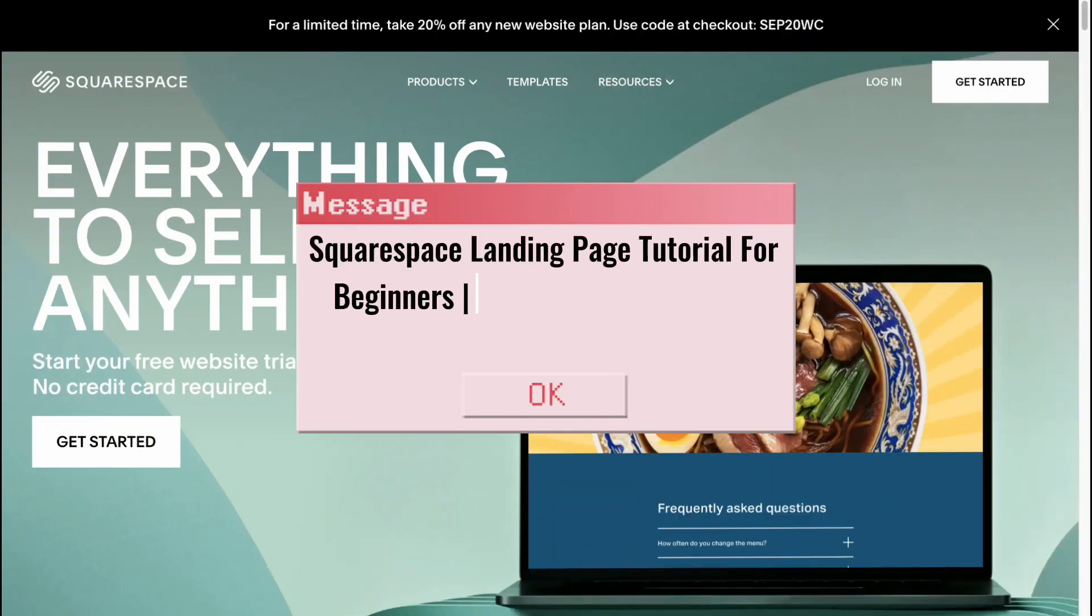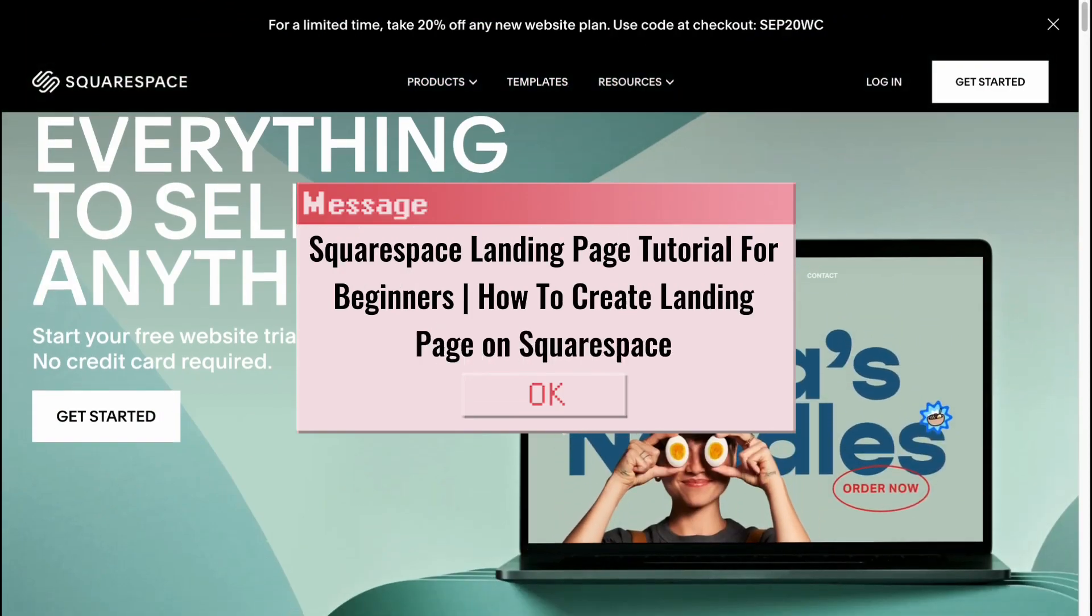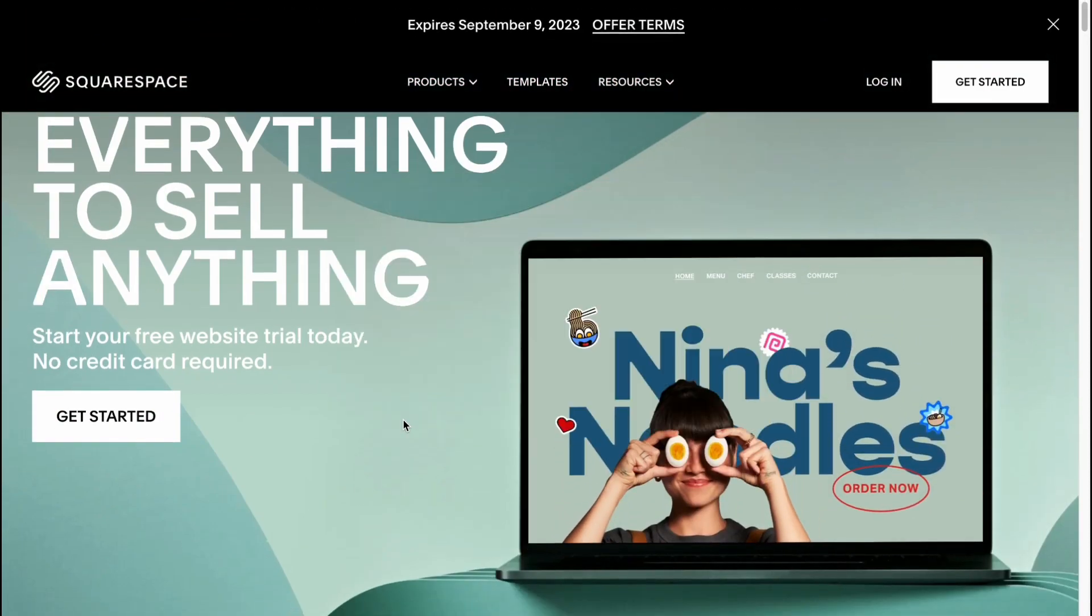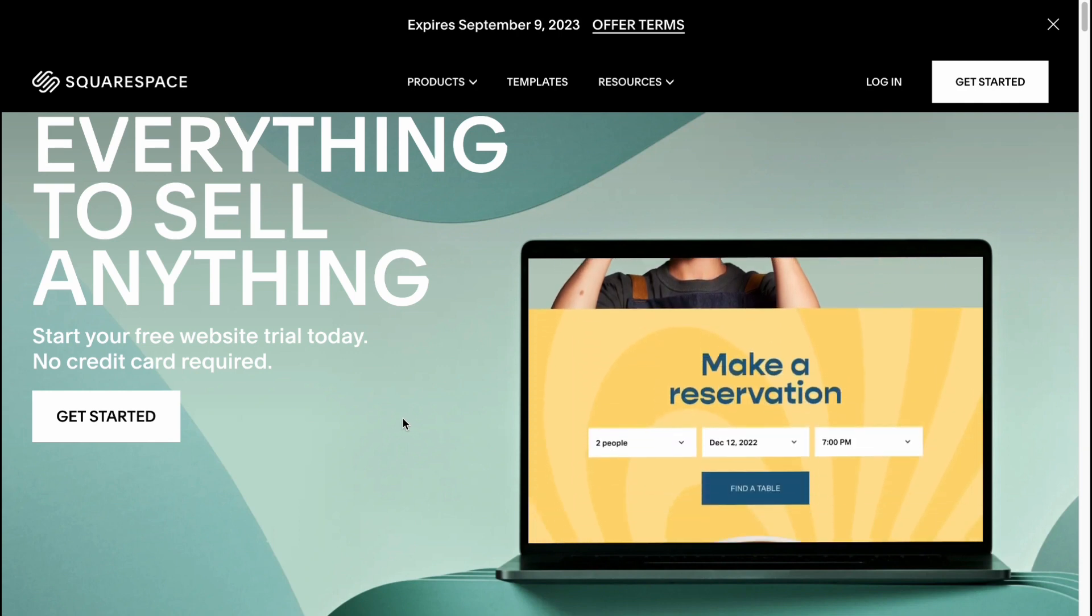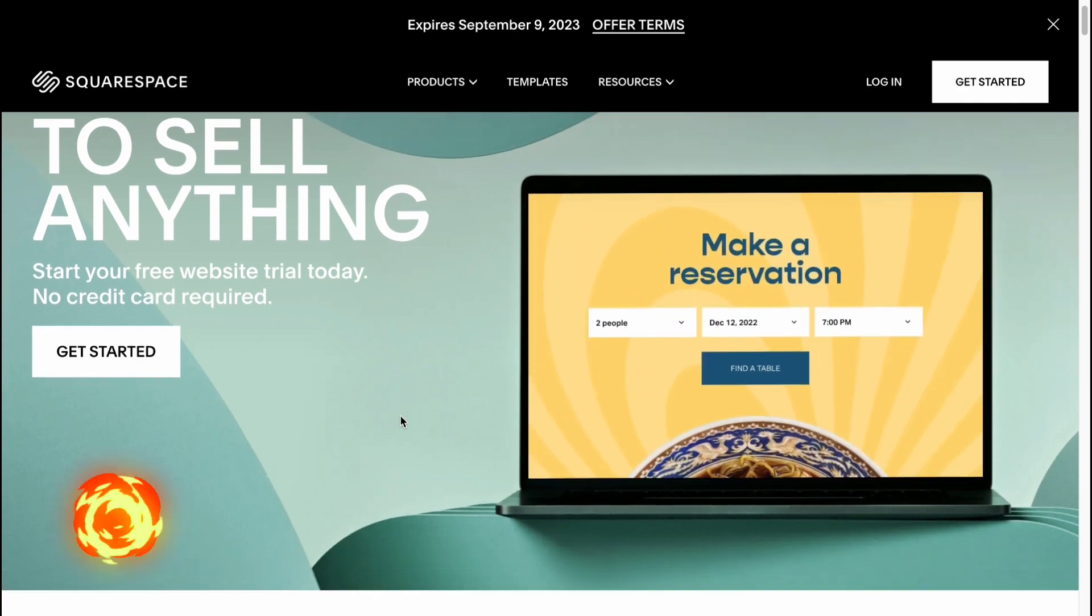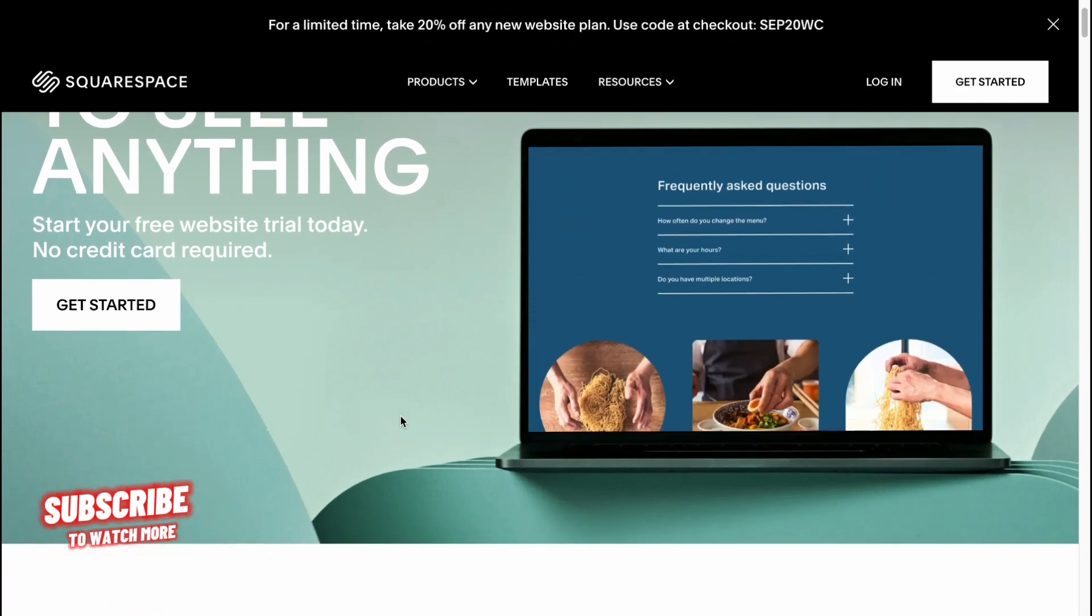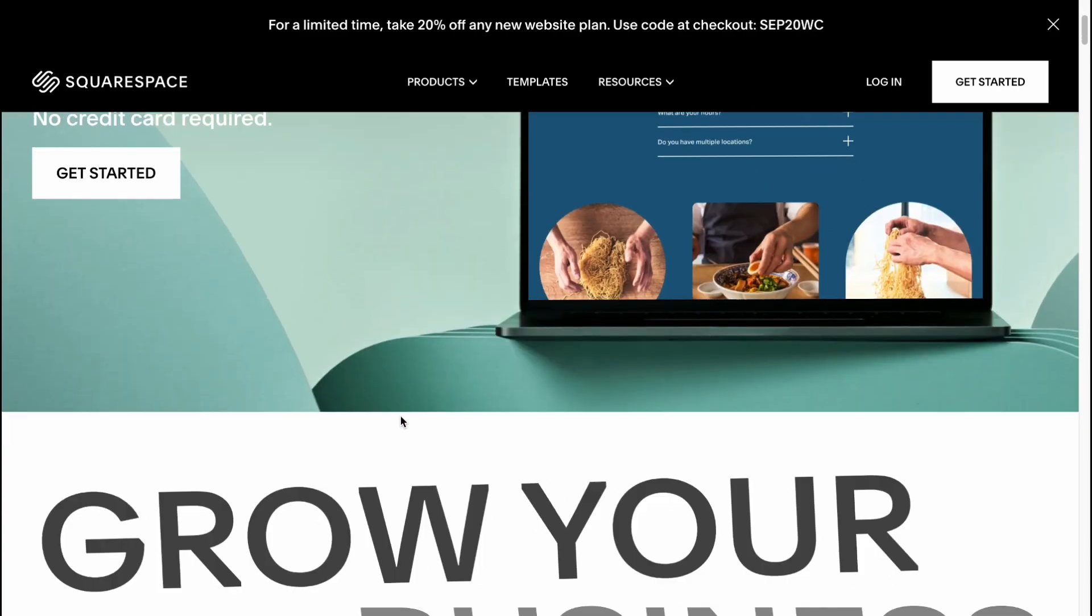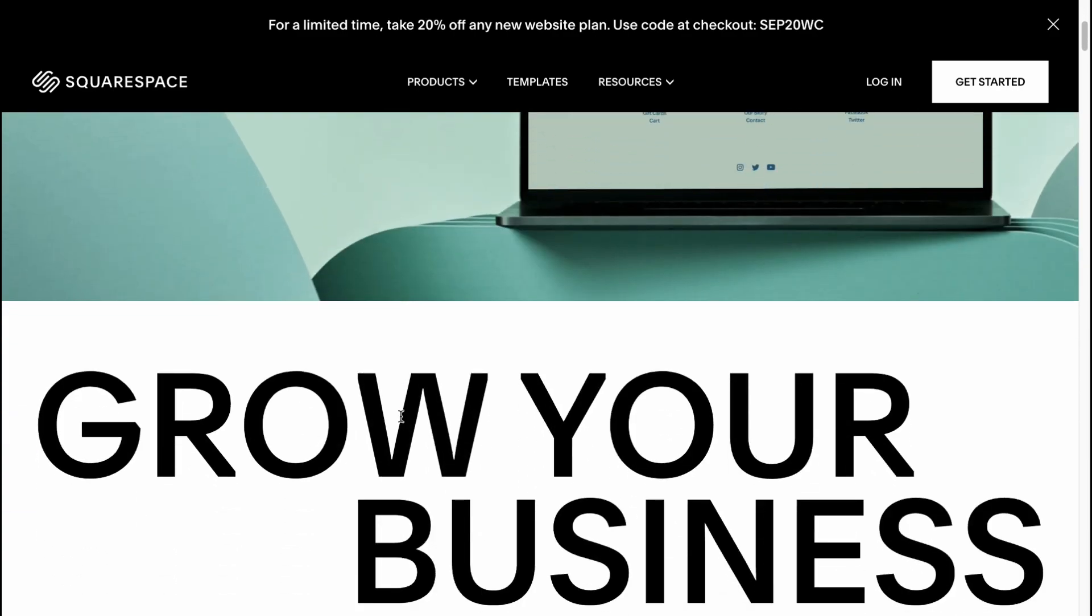Squarespace landing page tutorial for beginners: how to create a landing page on Squarespace. Hello guys, Celia here, and in this video I'm going to show you how we can use this platform called Squarespace to create our own landing page.